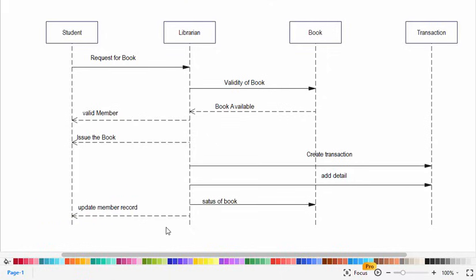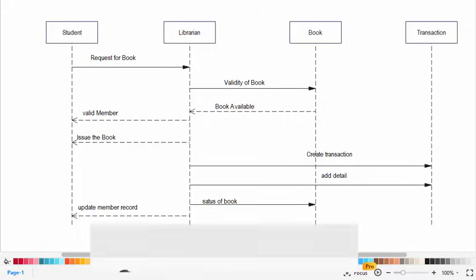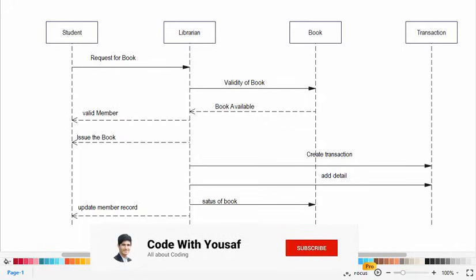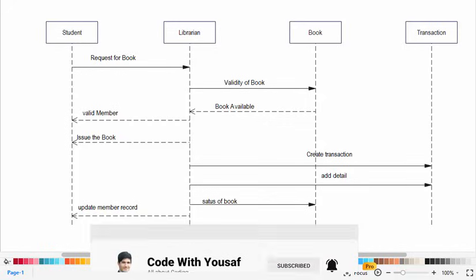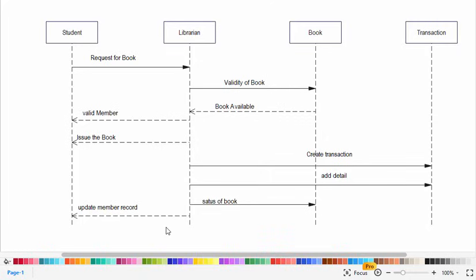So guys, it was all about the library management system sequence diagram. If you have liked the video please subscribe our YouTube channel and also you have the links for other videos for library management system like use case diagram, class diagram and other diagrams - check the description for those links. Thanks for watching.